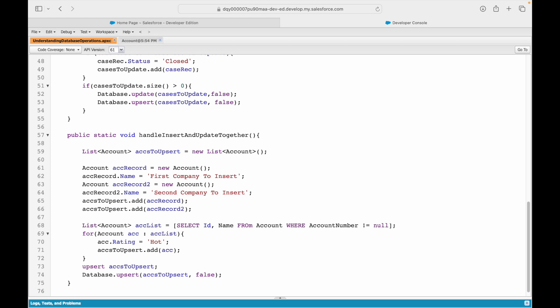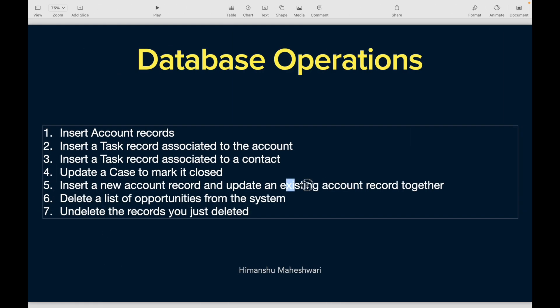If it was too fast, rewind and watch again. One common error: when using upsert, if you are trying to update a record and the ID field is missing, you will get an exception — 'upsert requires an ID; ID is required for an update call.' Whenever you see that, you know the ID is missing for the record you're trying to update.